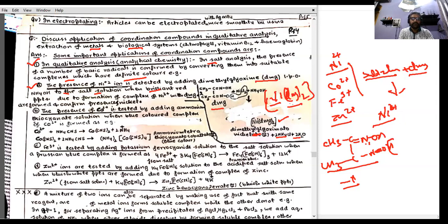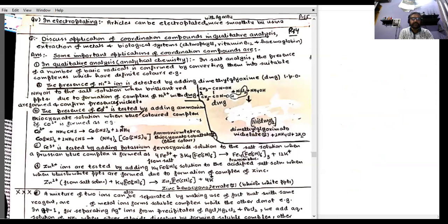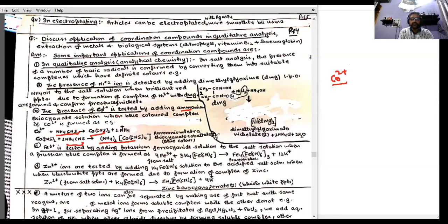For cobalt(II) detection: if cobalt(II) is present in the salt solution, add ammonium thiocyanate. Cobalt salt reacts with ammonium thiocyanate to form the complex ammonium tetrathiocyanatocobaltate(II). This is an anionic complex — ammonium is positive and the cobaltate part is negative, which is why the ligand name ends in 'cobaltate'. This complex has a blue color.